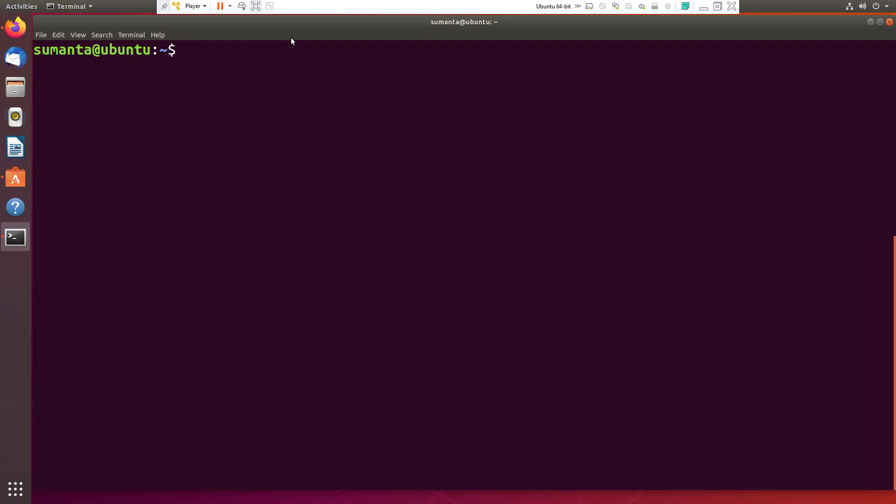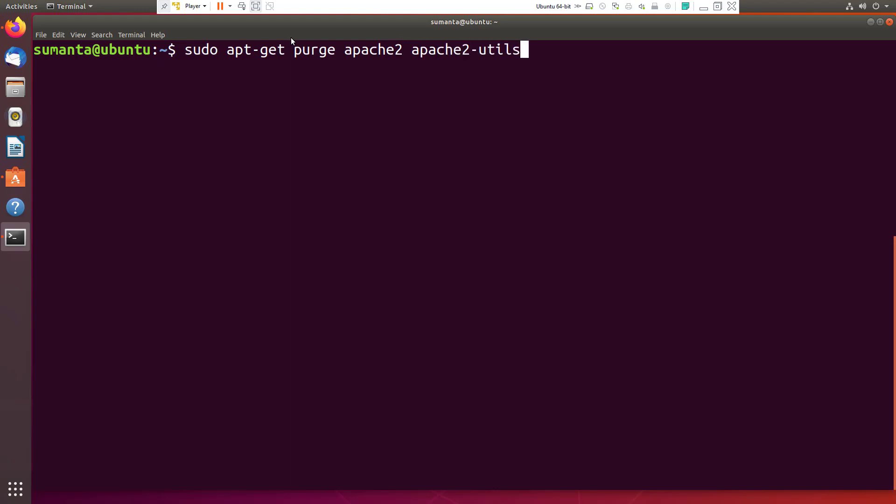After this, you have to install Apache 2 server. To install, we use this command: sudo apt-get purge apache2, apache2-utils, apache2...